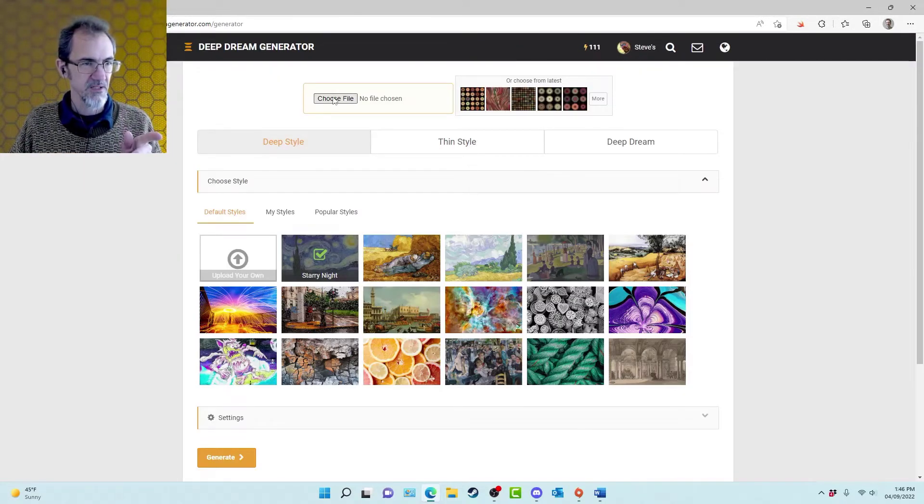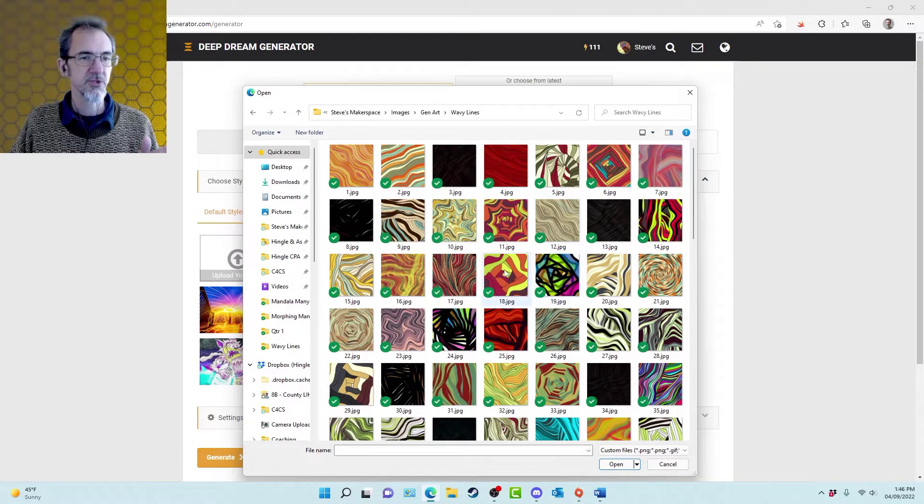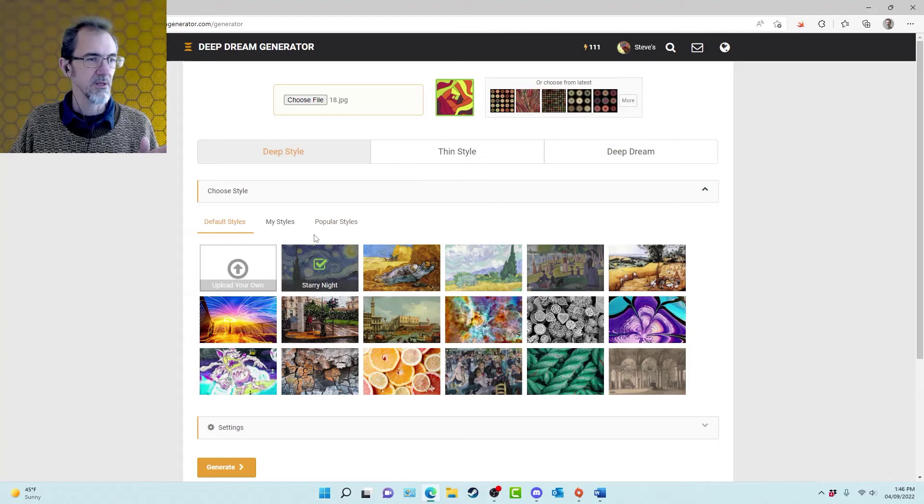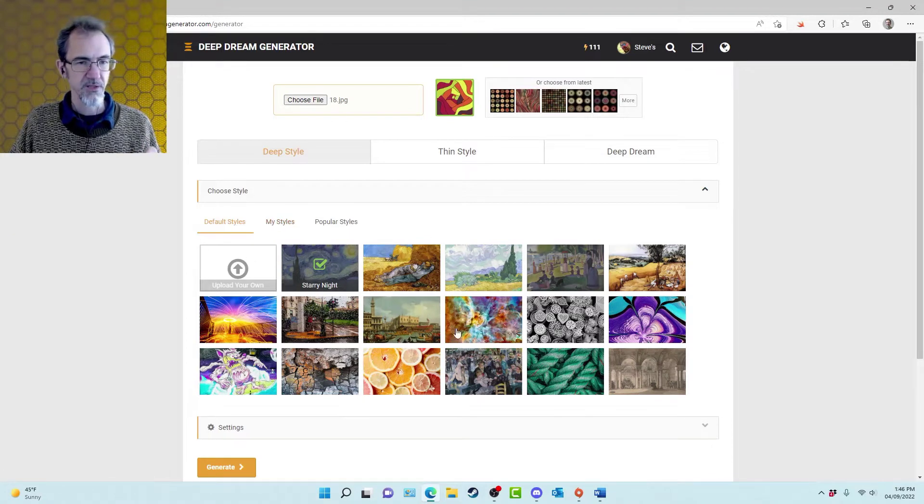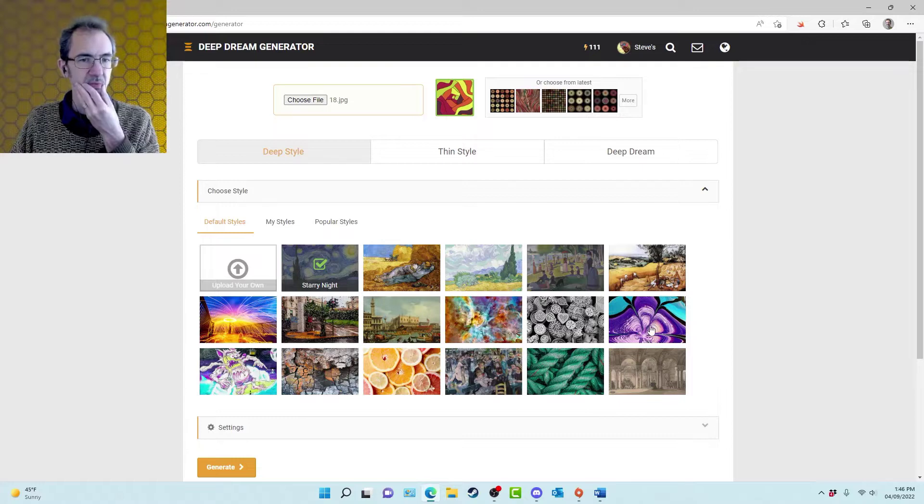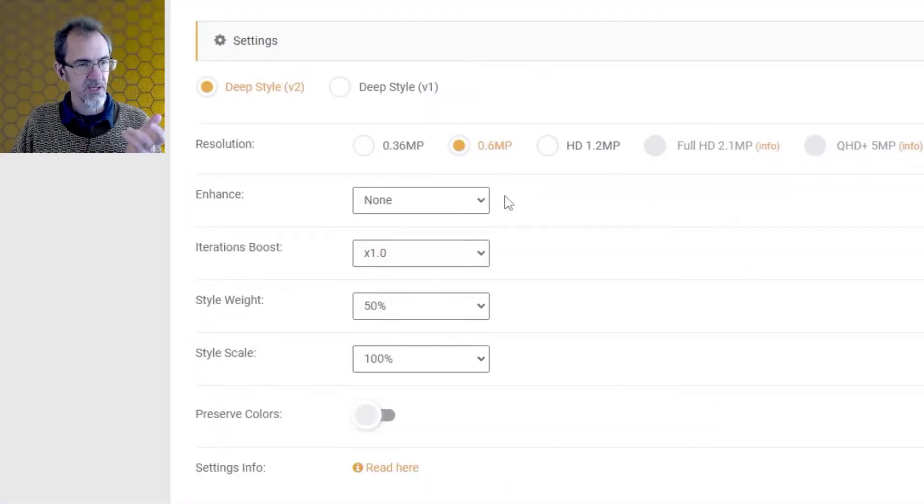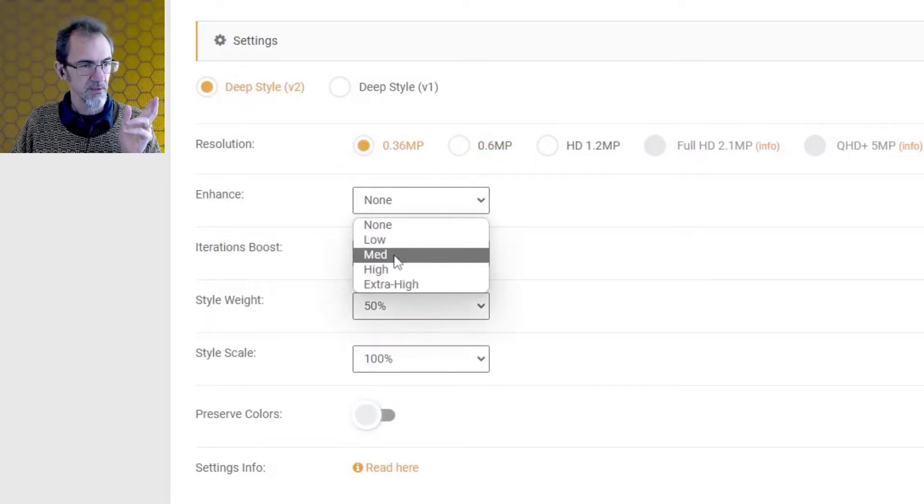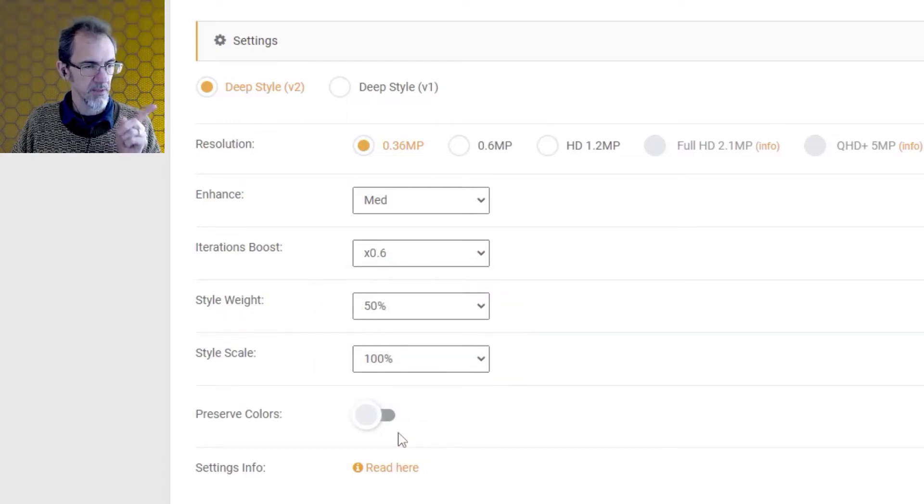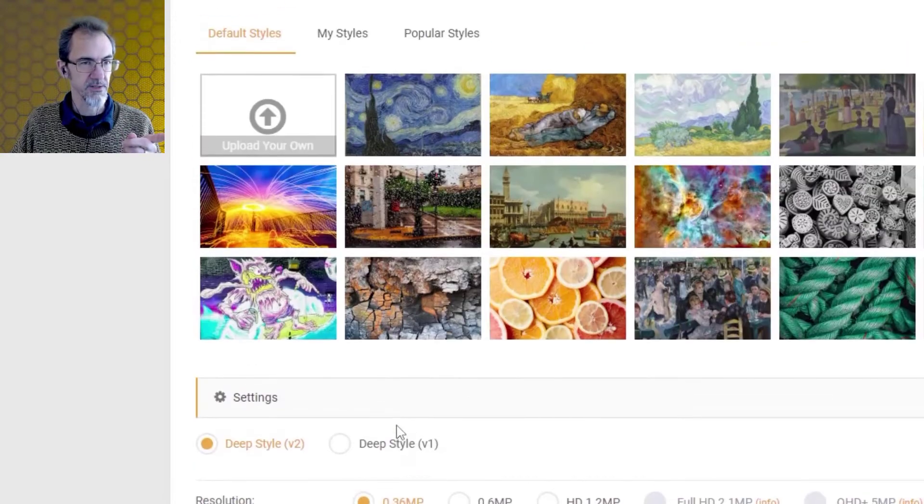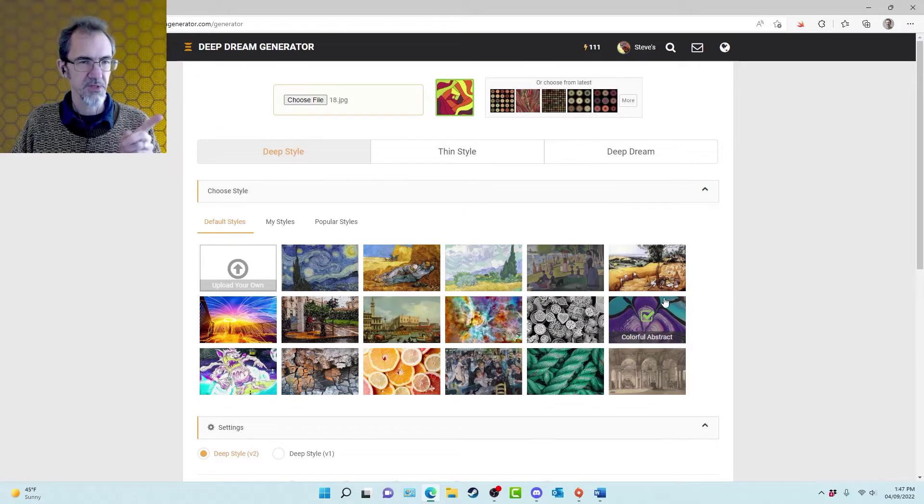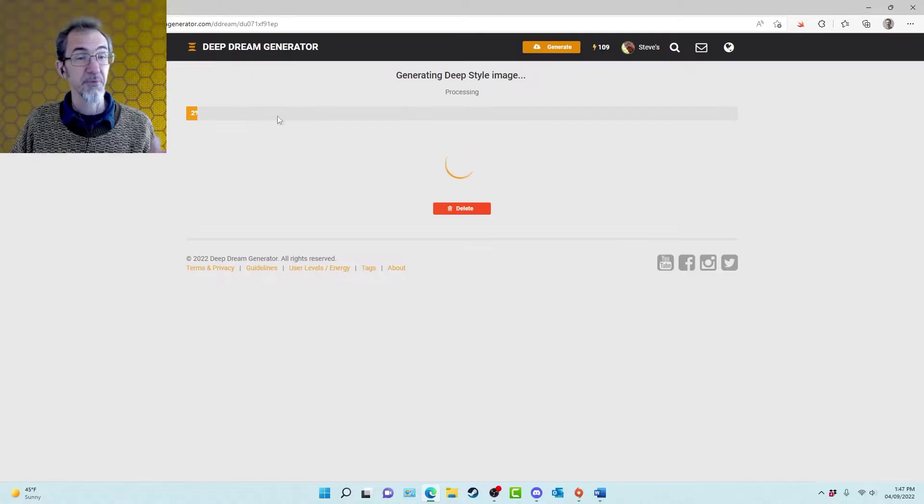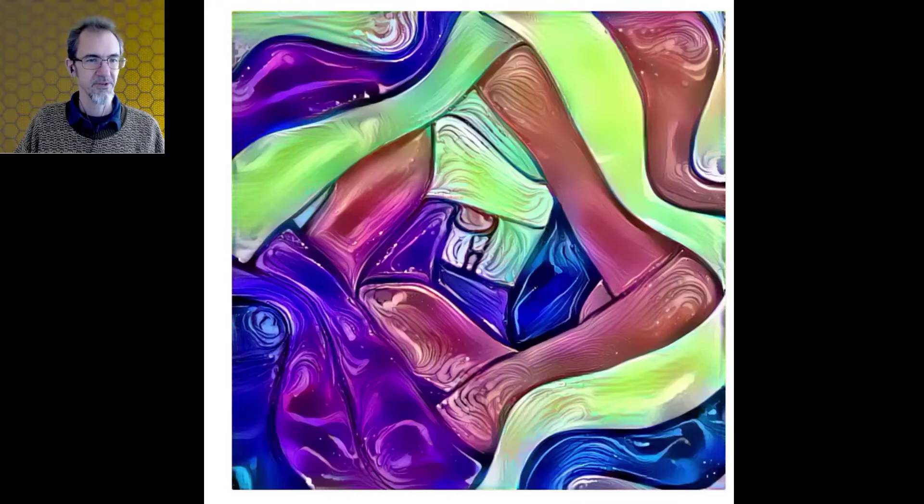We're going to generate. So I'm going to choose a subject first. Let's choose this as my subject and then I have to choose a style. Now I can choose one of these as my style. This would probably be interesting as a style. Then we'll do settings and the settings I'm going to use for all of these are this, this, and this. And then I'm sometimes going to preserve the colors and sometimes not going to preserve the colors. For this one let's not preserve the colors and just see what happens. And the processing takes a minute or two but I'll cut all that out. So here we go.